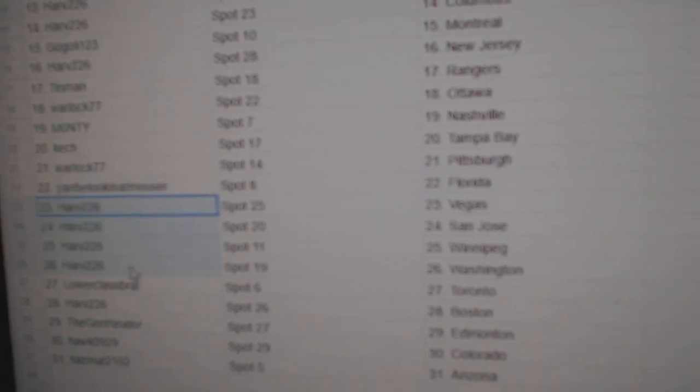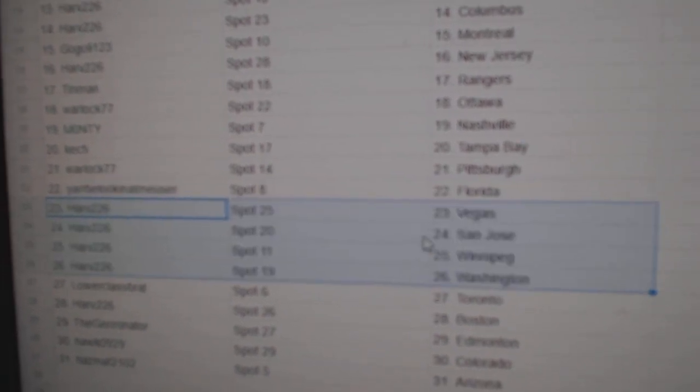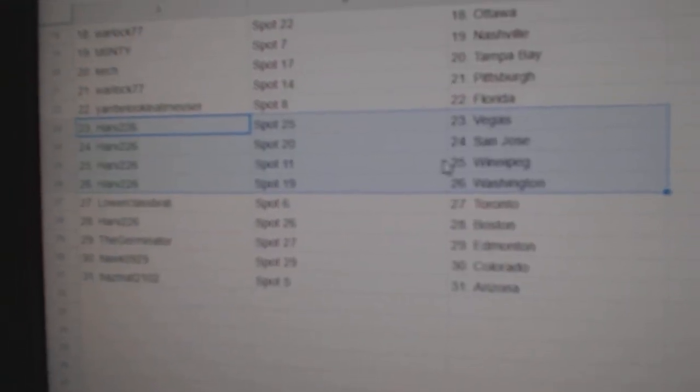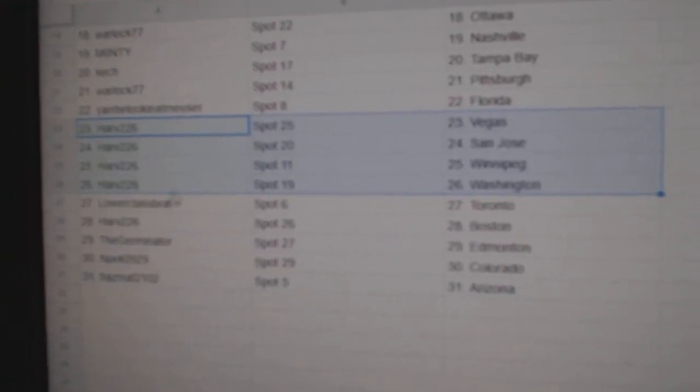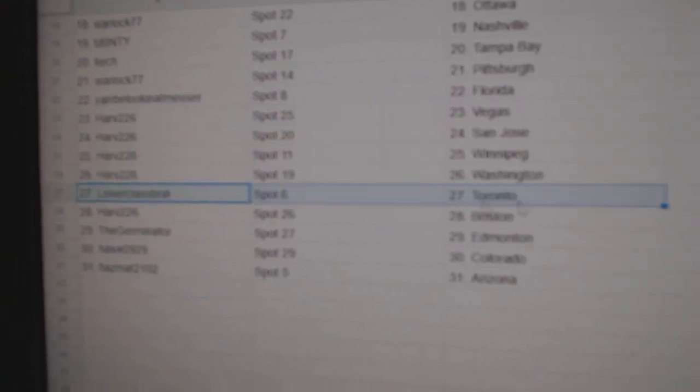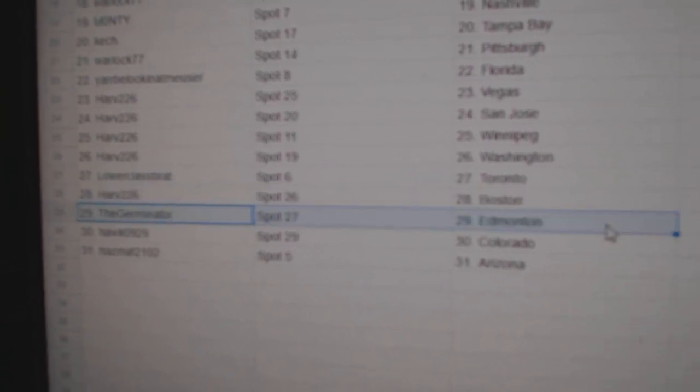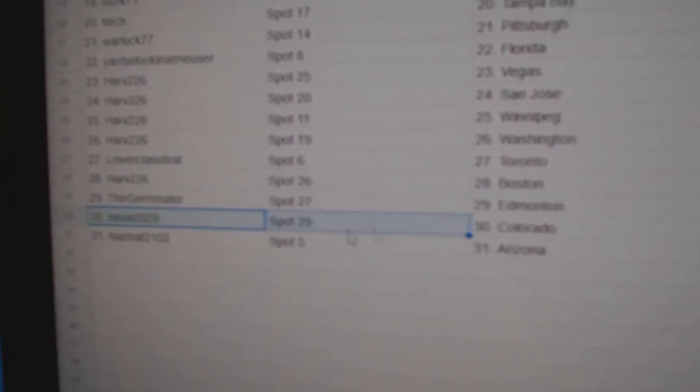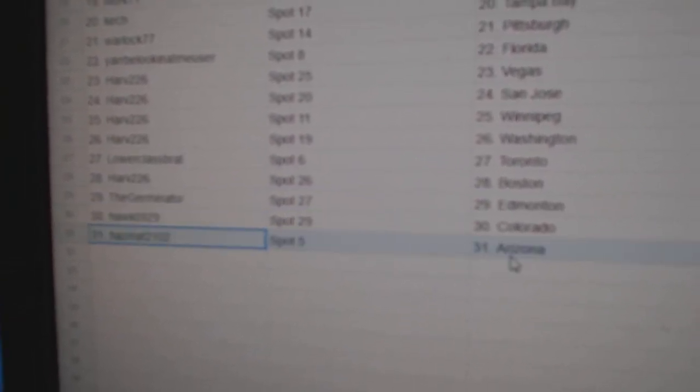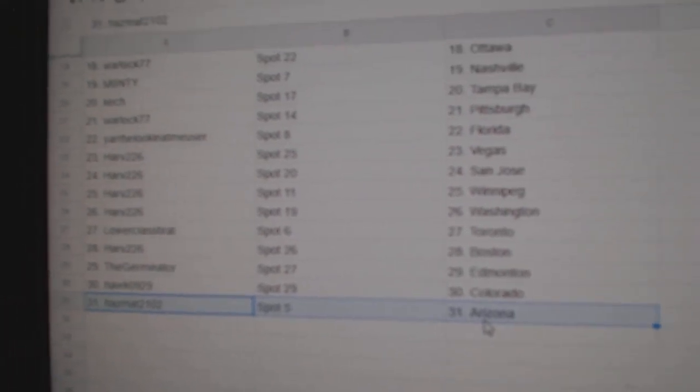Yar's got Florida. Harv has Vegas, San Jose, Winnipeg, Washington. Lower class Toronto, Harv Boston. Germinator Ed, Money Hawks got Colorado. And Hazmat Arizona.